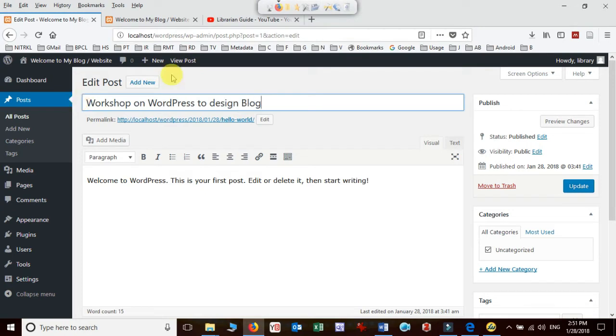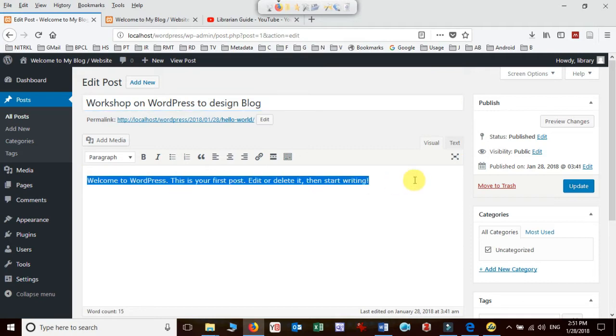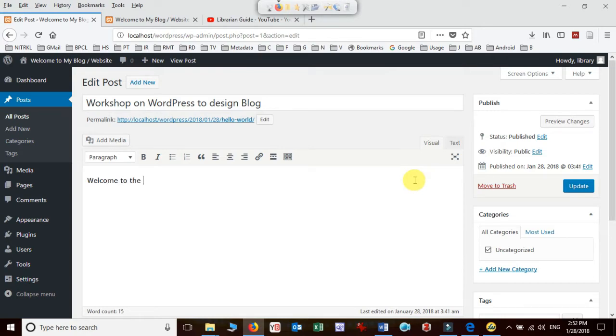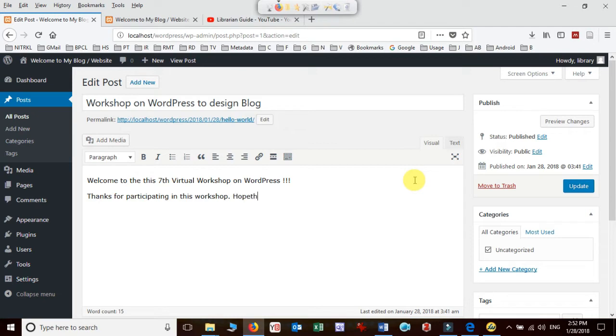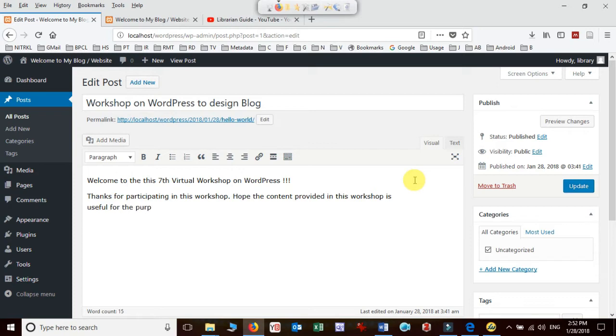This is my post heading and I'm going to add some content. 'Welcome to this 7th Virtual Workshop on WordPress. Thanks for participating in this workshop. Hope the content provided in this workshop is useful for the purpose.'